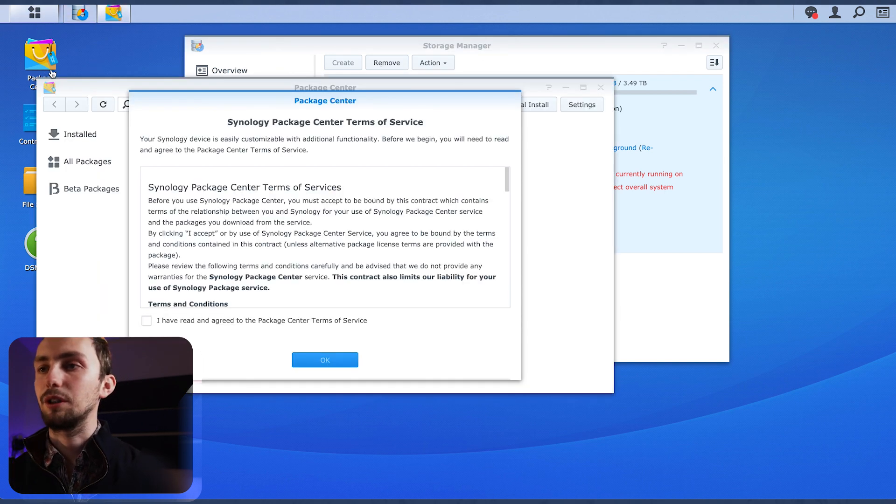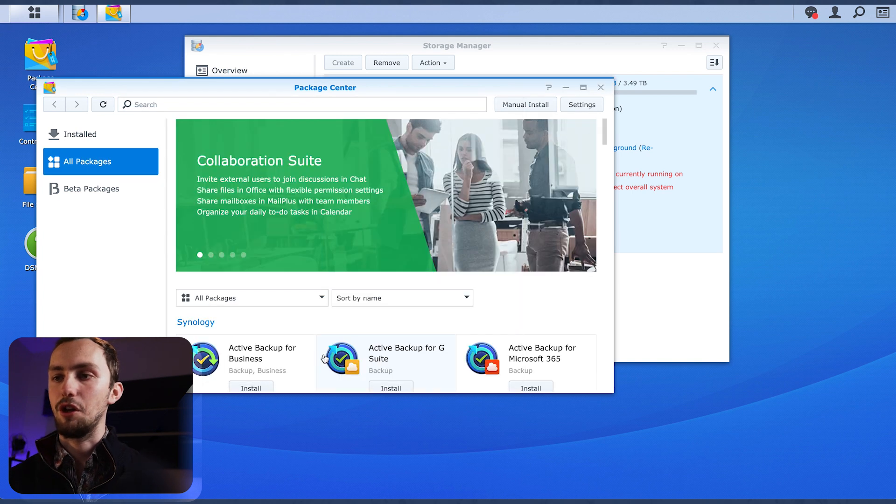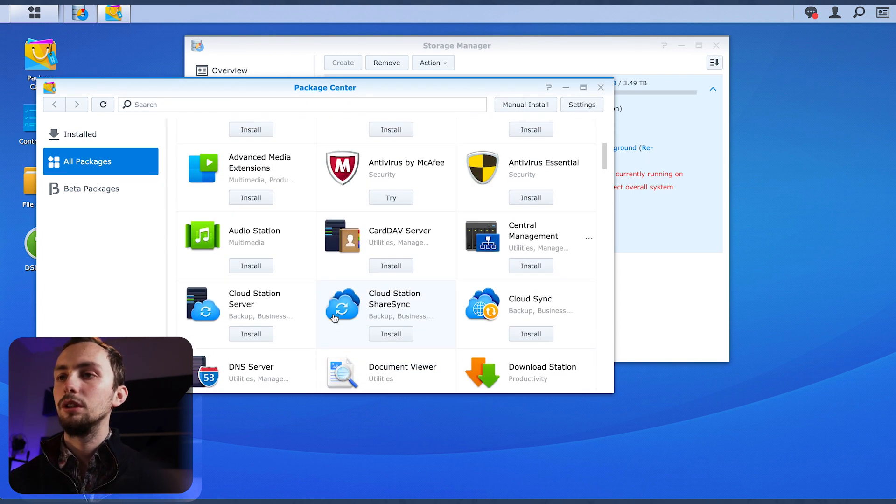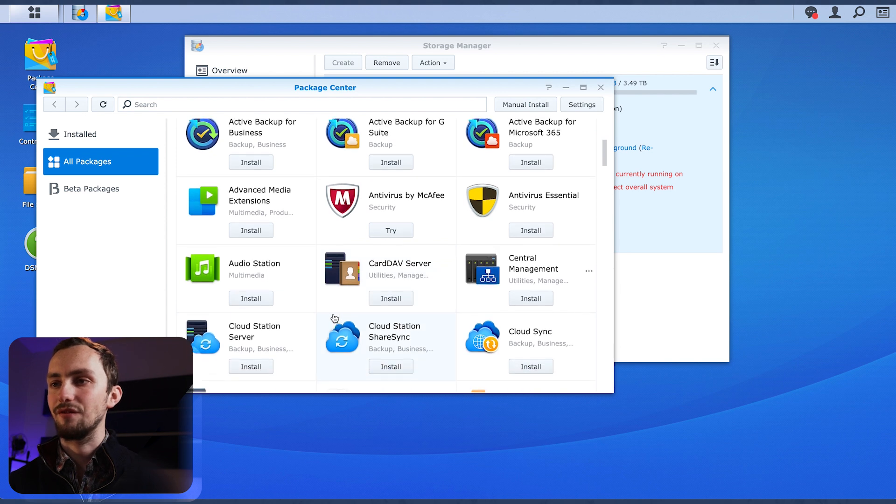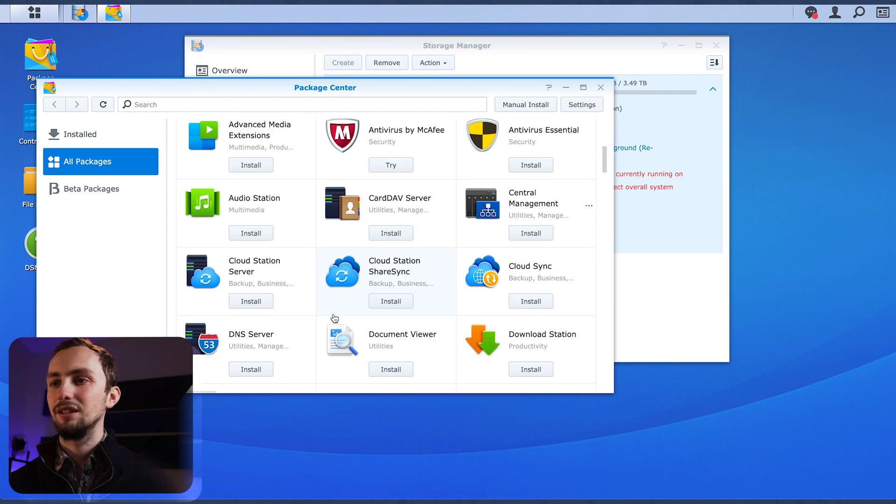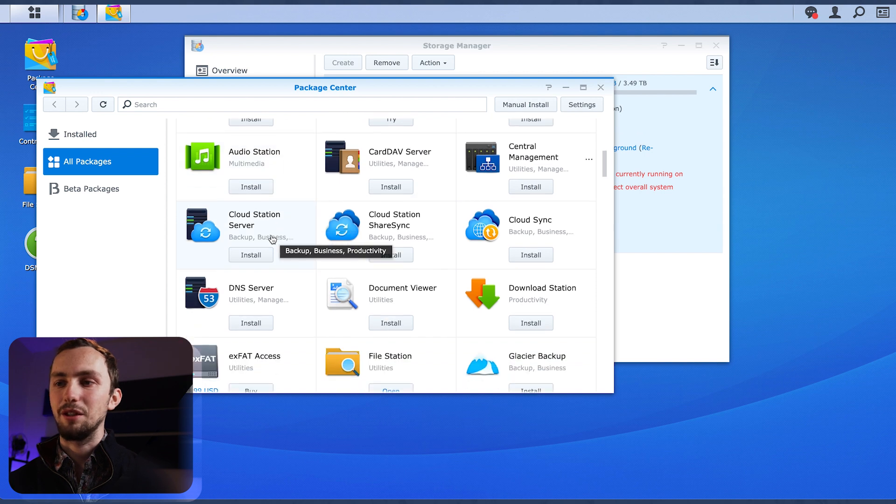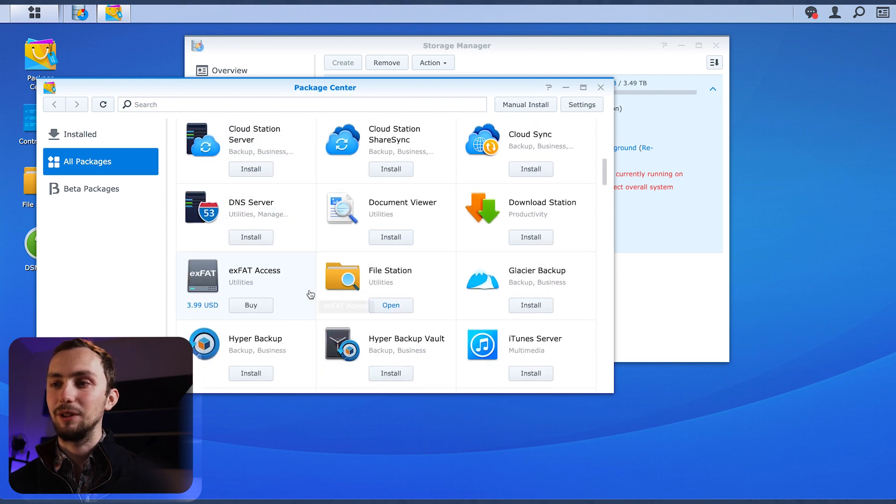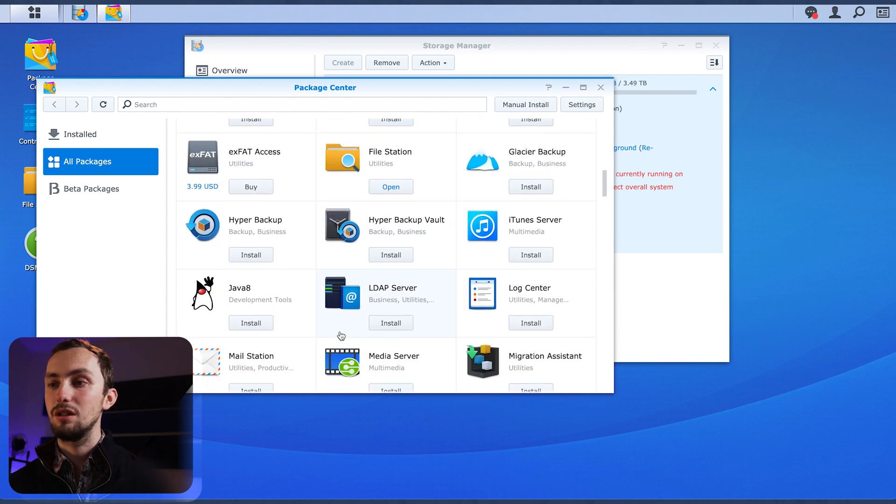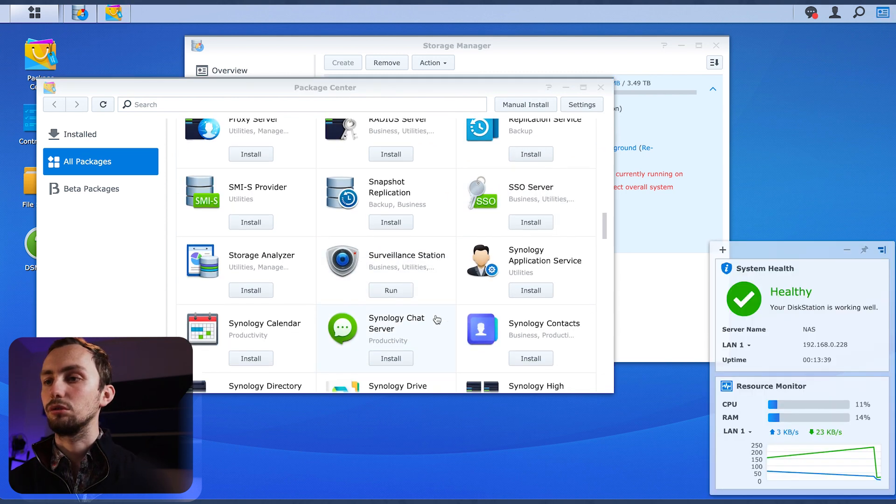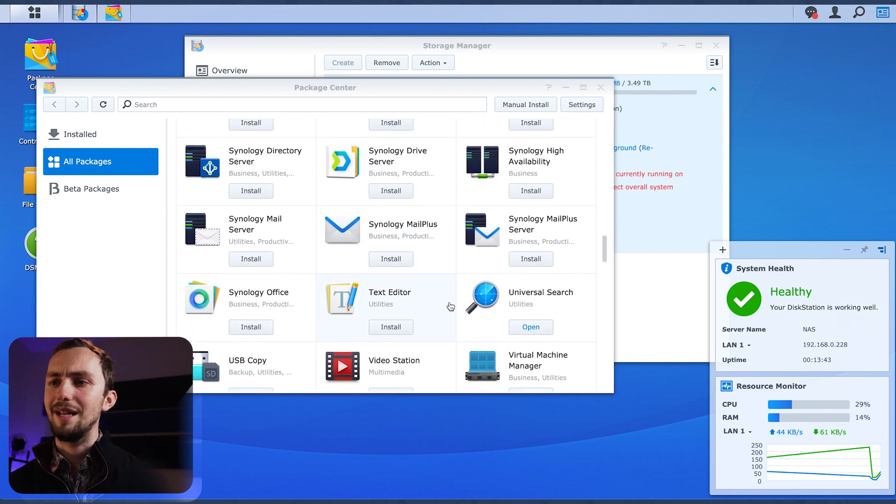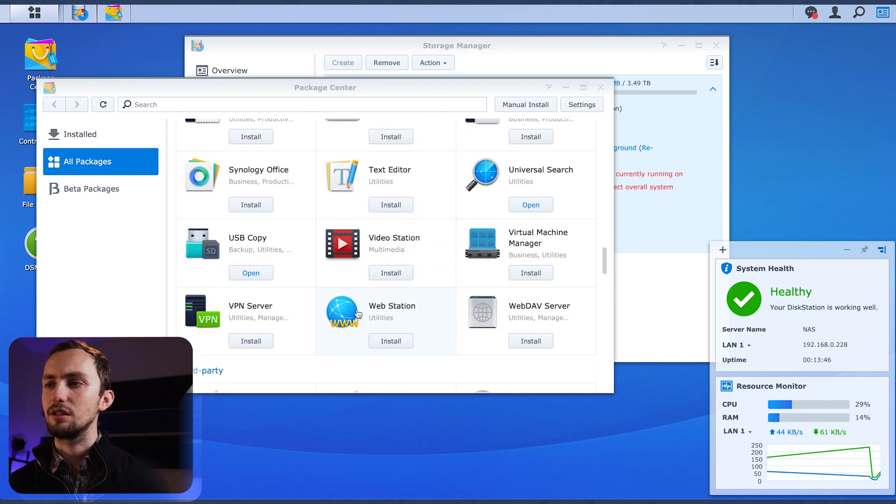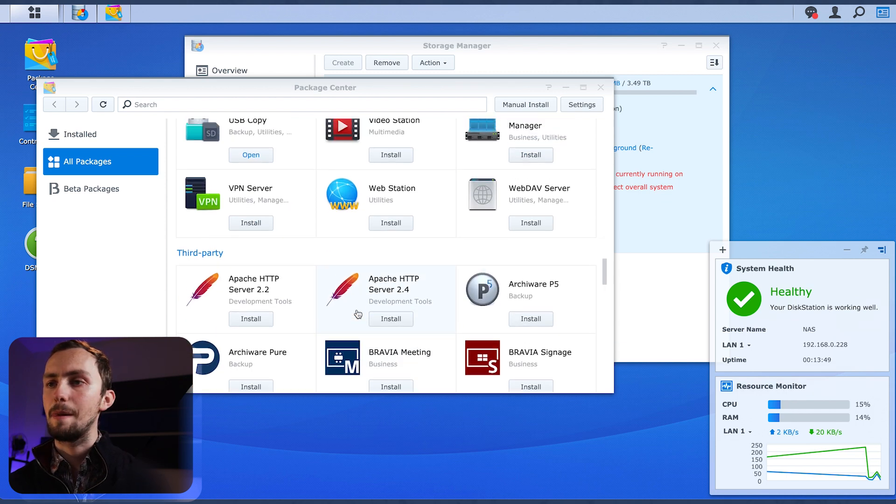Package center. What can we get from our package center? Let's have a look. So backups for various things, don't really care about that. I'm not planning on having any audio or anything on there. I've got my DNS server on PiHole. There we go, surveillance station is installed. What else have we got? Chat servers, mail servers, office things, virtual machines, VPN servers.